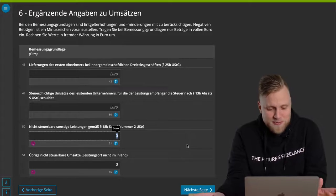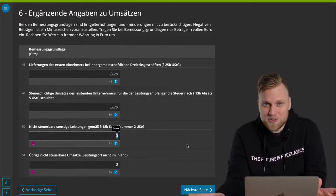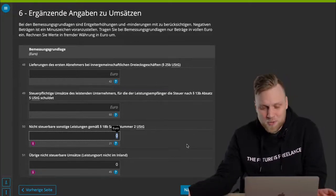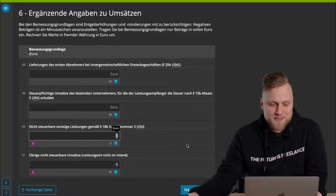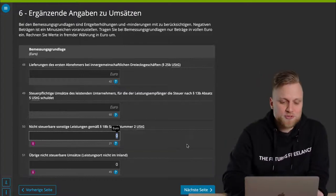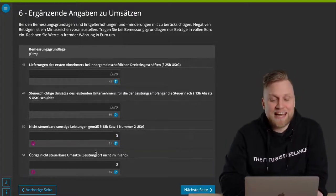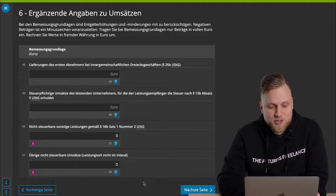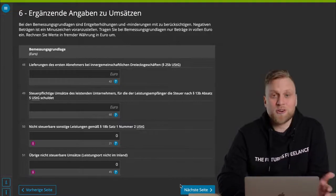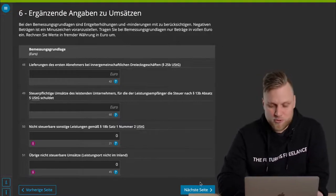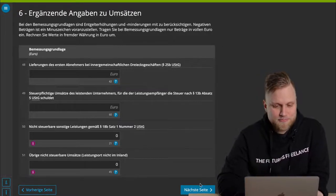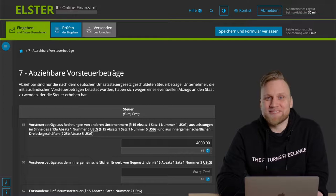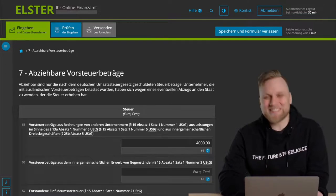Because in B2B transactions, the place of performance for UST purposes is always where the customer is located. You would have to enter this here. This is completely irrelevant for your UST payment burden. But if you invoiced another company and performed a consulting service, then you would actually have to enter here that you made this turnover. This has no effect on your Umsatzsteuer. You still have to register it though.